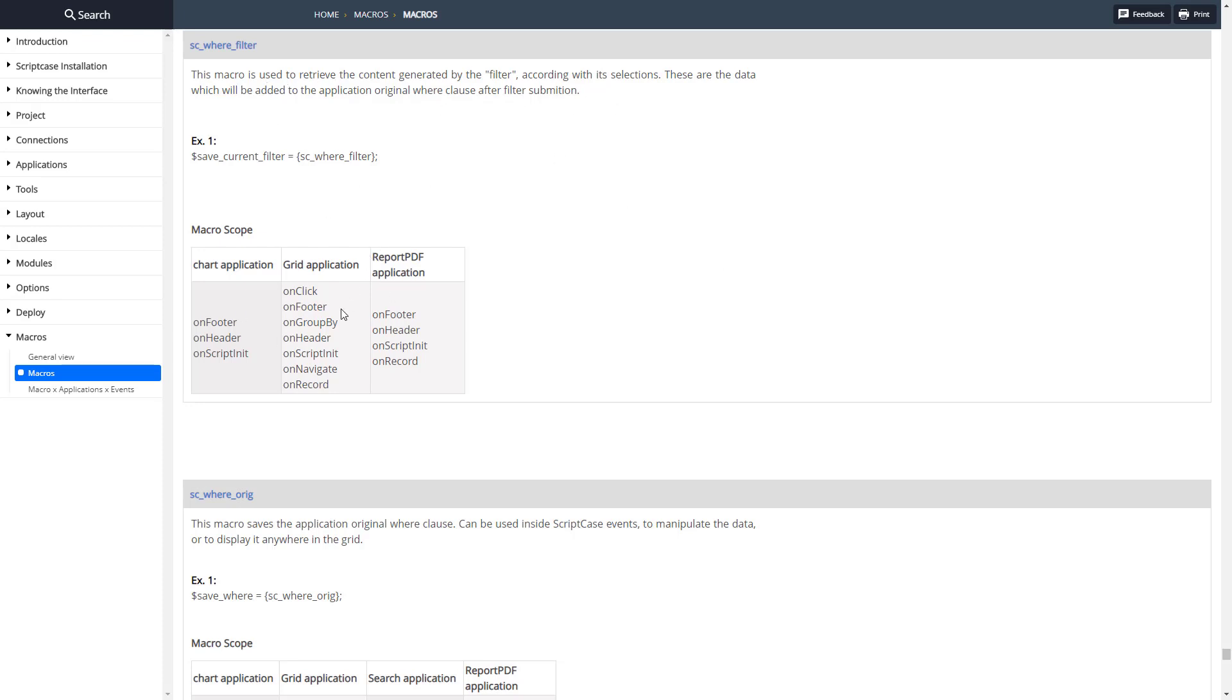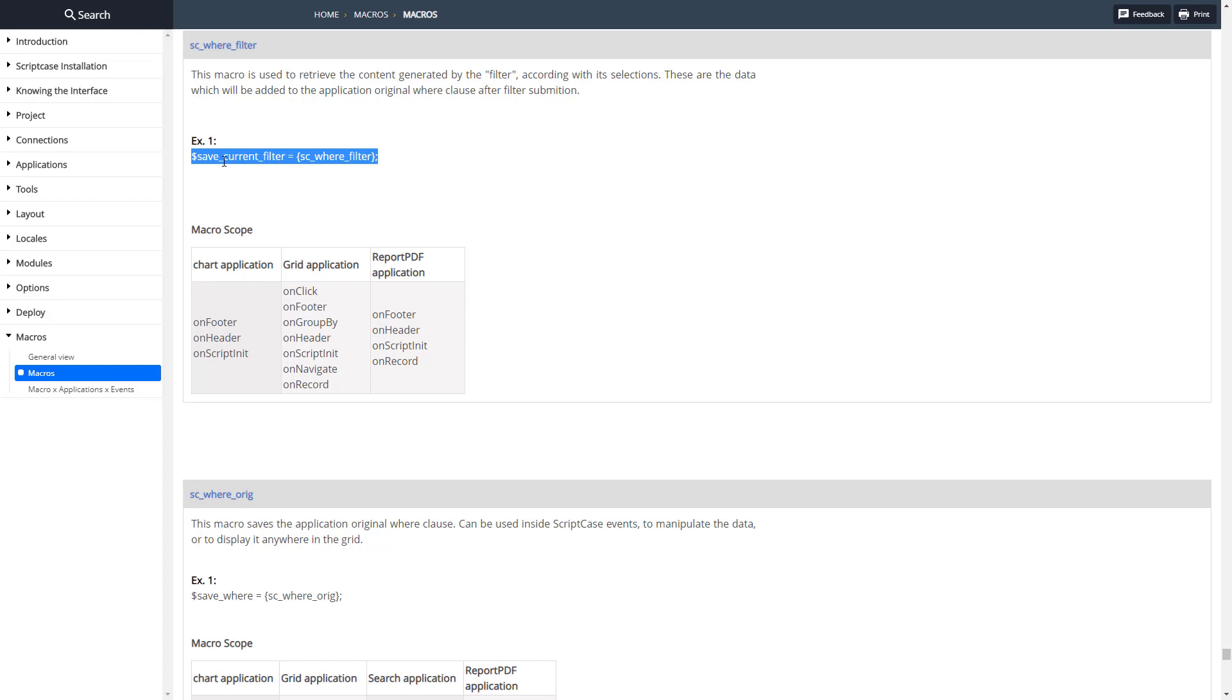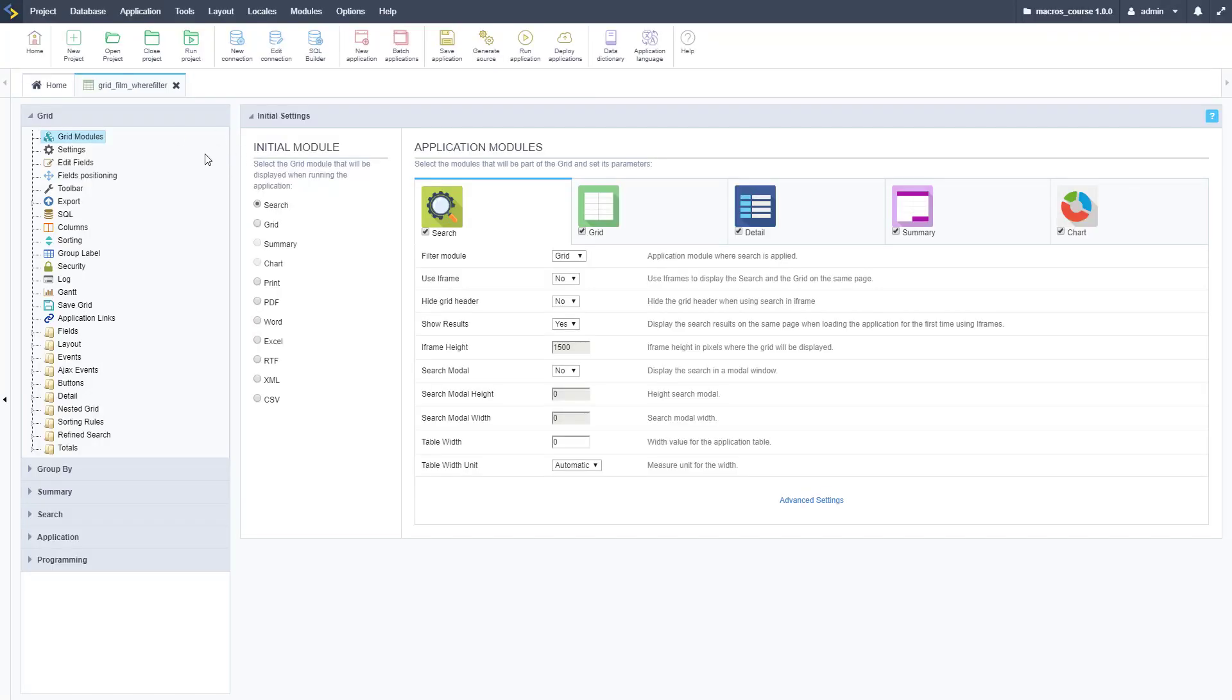You can assign it to a variable to use it, and you can use it in all these places. We're going to use it in a grid on record event. Let's go ahead and copy this and take it over to a grid application we have set up. This is a pretty basic grid application except I set the search module to the initial module so it starts with a search.